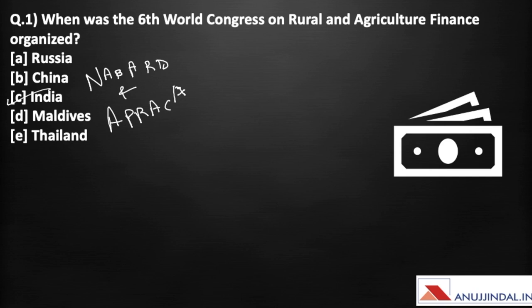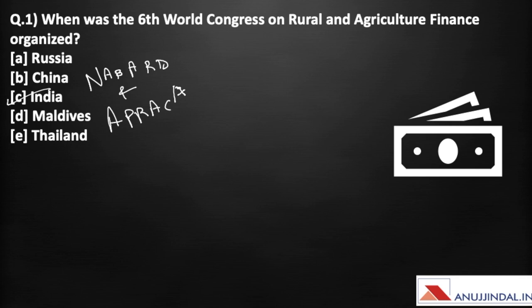This World Congress is organized once every three years and the first edition was organized in 2005. The Asia Pacific Rural and Agricultural Credit Association was established in 1977 to promote cooperation and facilitate mutual exchange of information in the field of rural finance. This organization has 87 members and its General Secretariat, or headquarters, is located in Bangkok, Thailand.